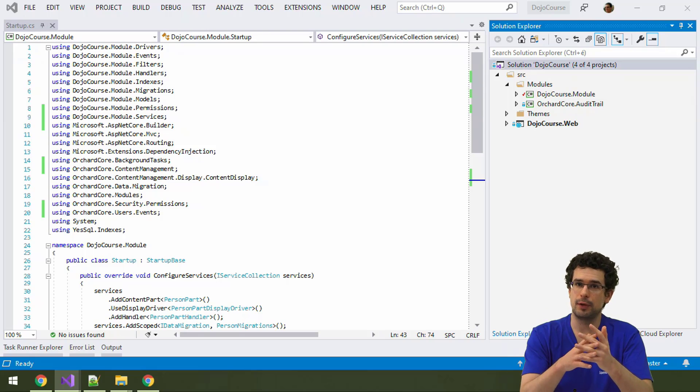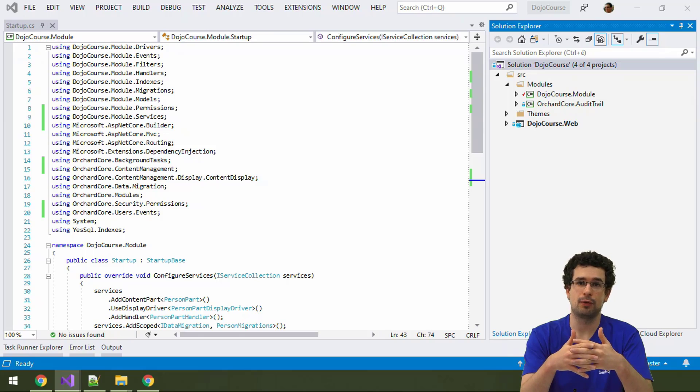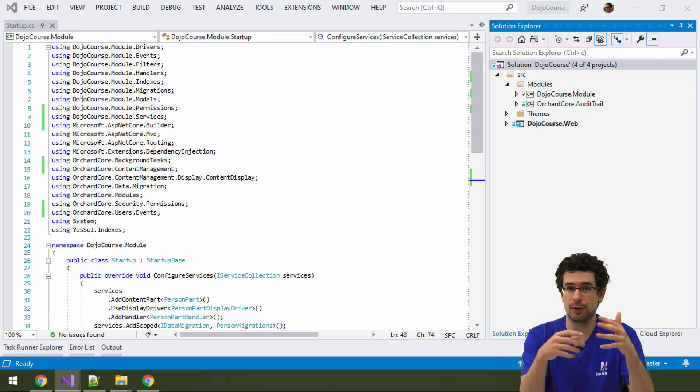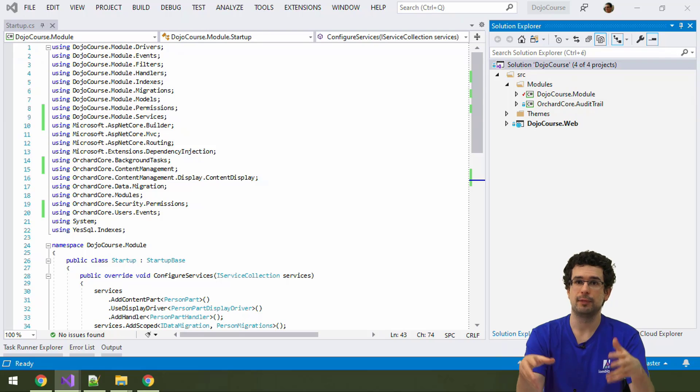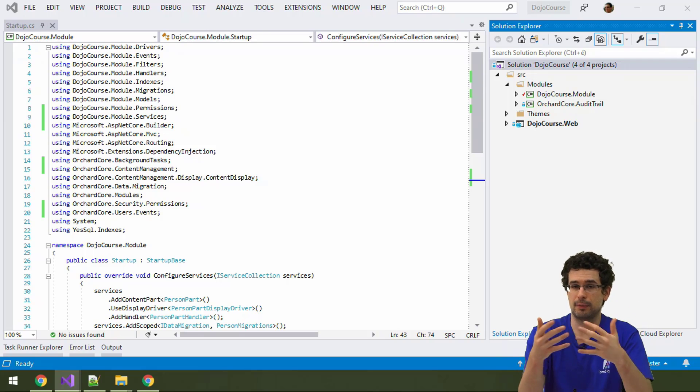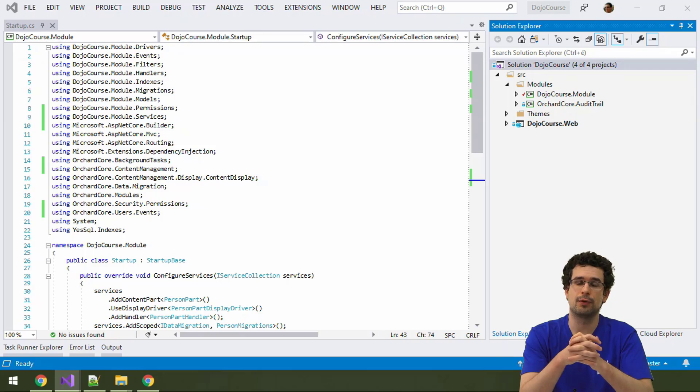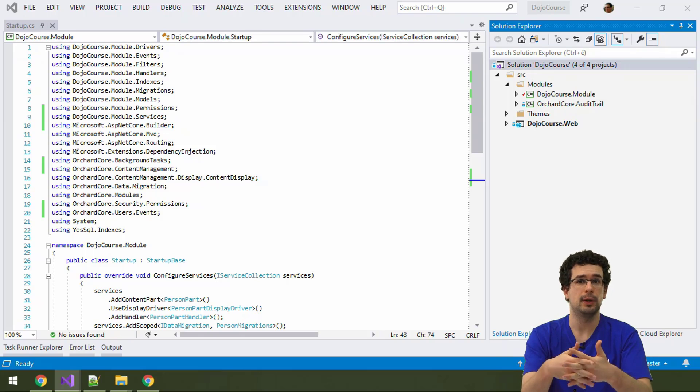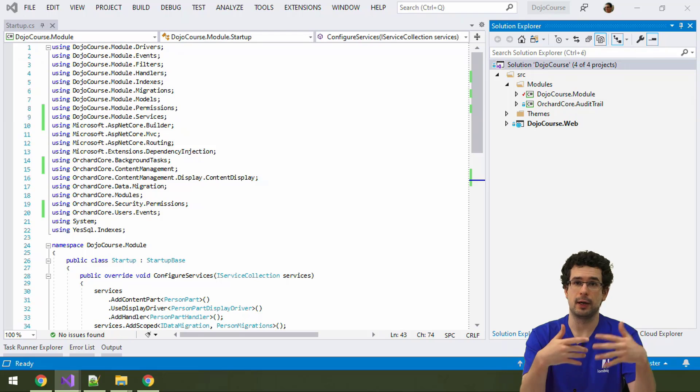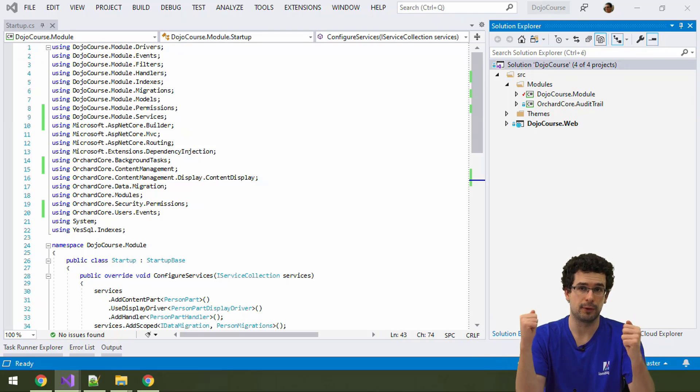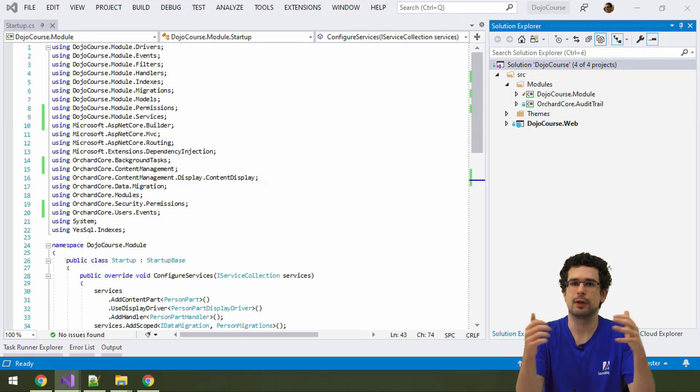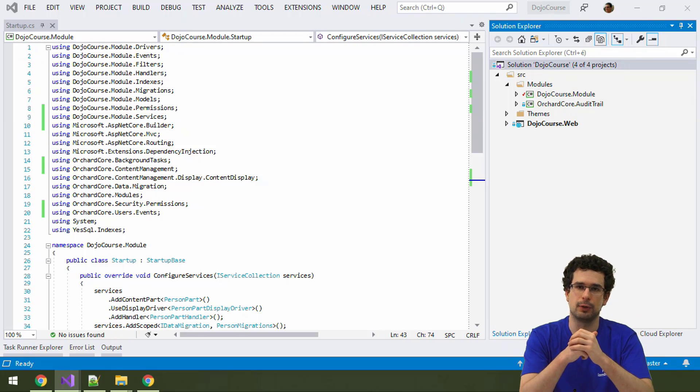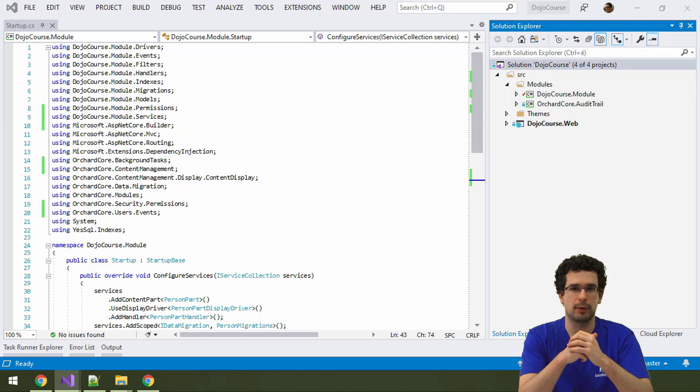A while ago we have seen that you can also create admin menus from the admin UI directly, so you can actually click through there and add menu items to the admin. And since that content or configuration, you can also export it to a recipe and then create it from a recipe too, from a setup recipe even. That's what happens with the blog recipe that we have used during the initial setup.